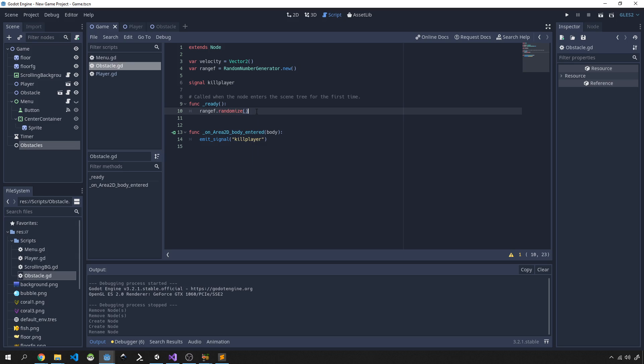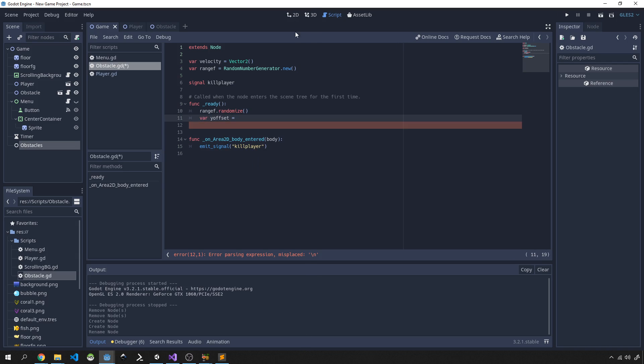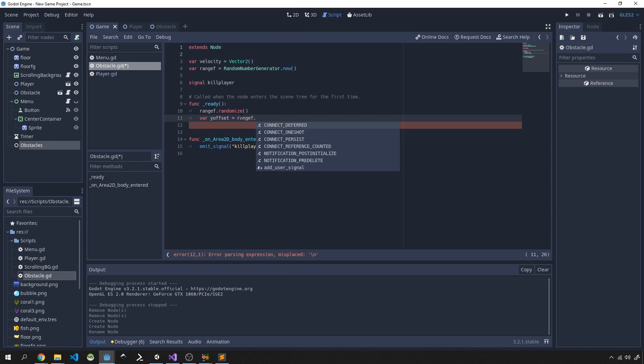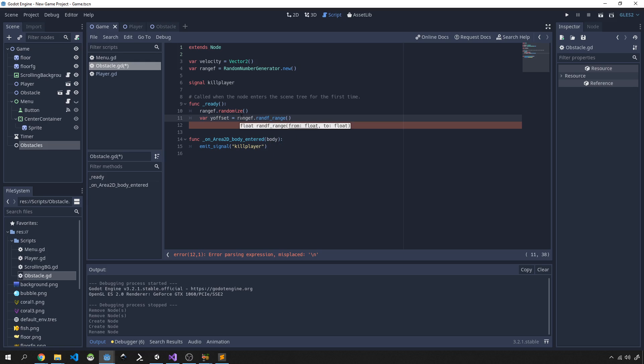And then the next thing we'll do is we'll create a y-offset. So this will determine how high our obstacle is in our game and where it will be placed. So here we'll use rangef.randf_range, so we need a float value, and for now we're going to start with minus 200 to 200 to position our obstacle.